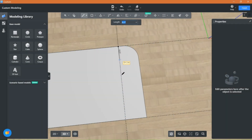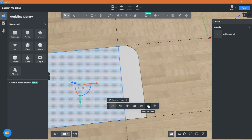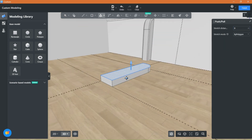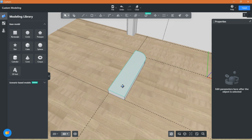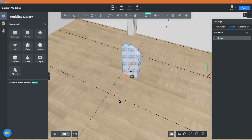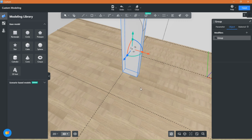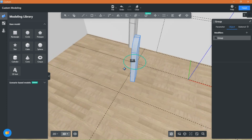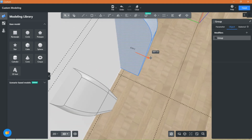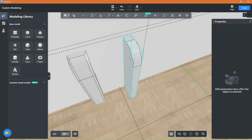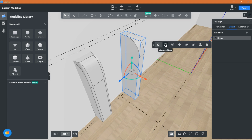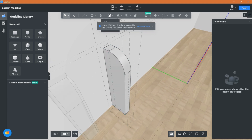Next, let's cut the shape. Then use the push and pull tool to extend the shape upwards. Let's group the model and rotate it. To achieve smooth curved edges, first click on group editing, then select Fillet 3D and apply it to the edges like this.